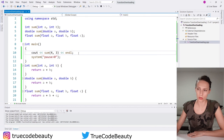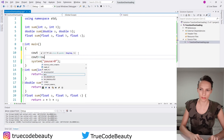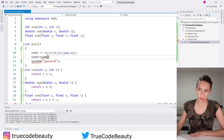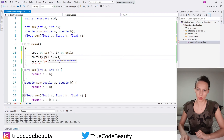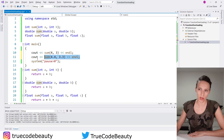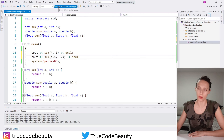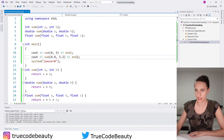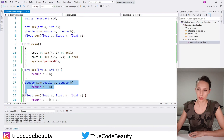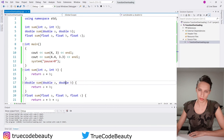Now I'll stop the console and test the other two functions. I'm going to say cout and test our sum function that receives two double parameters. I'll pass 4.4 and 3.3 and add endl at the end. If I run this program, you can see that the second line is 7.7, meaning 4.4 plus 3.3 is 7.7, which is correct. So we have successfully tested the double function that returns double and receives two double parameters.